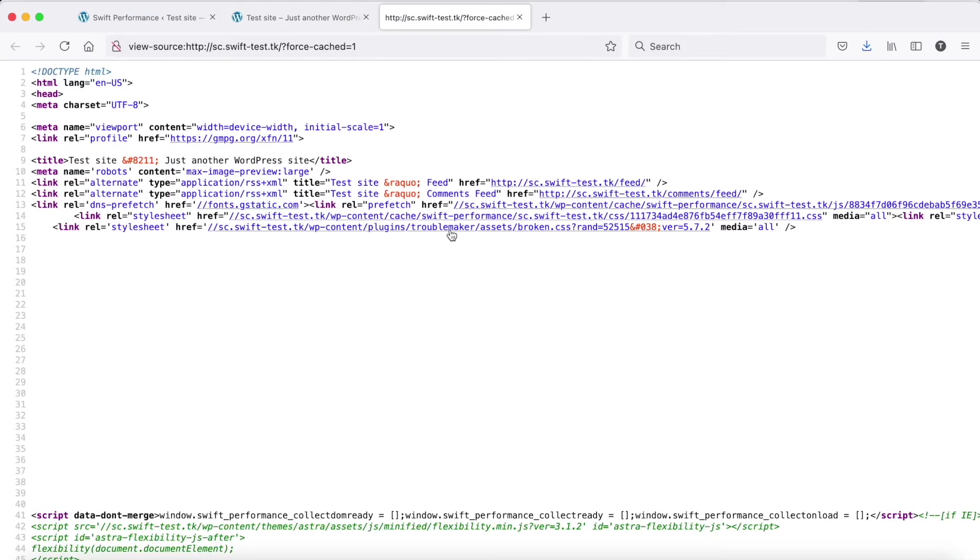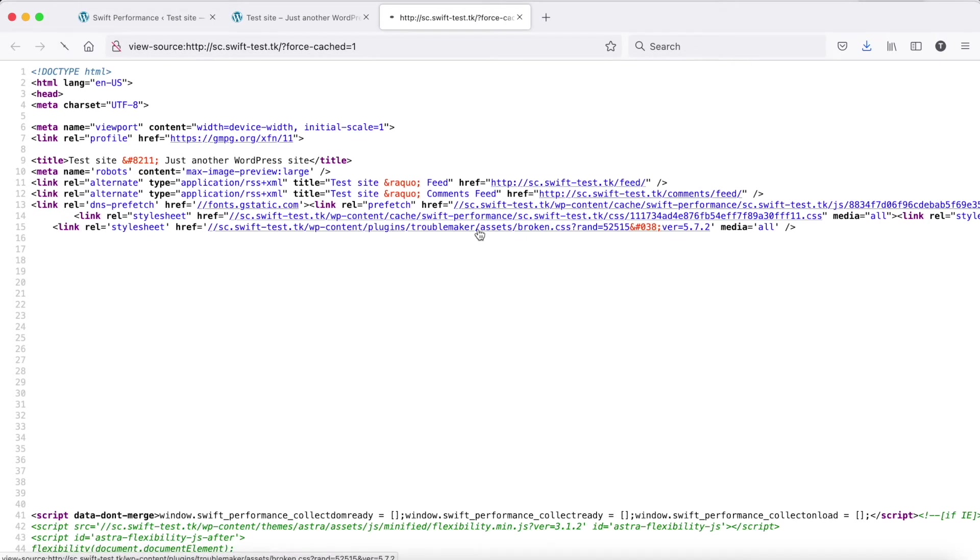If you check the source, you can see the excluded CSS is loaded separately, and even if it contains errors, it won't break the merged CSS. In this example we added an unclosed media query and an unclosed rule inside it that caused the issue.